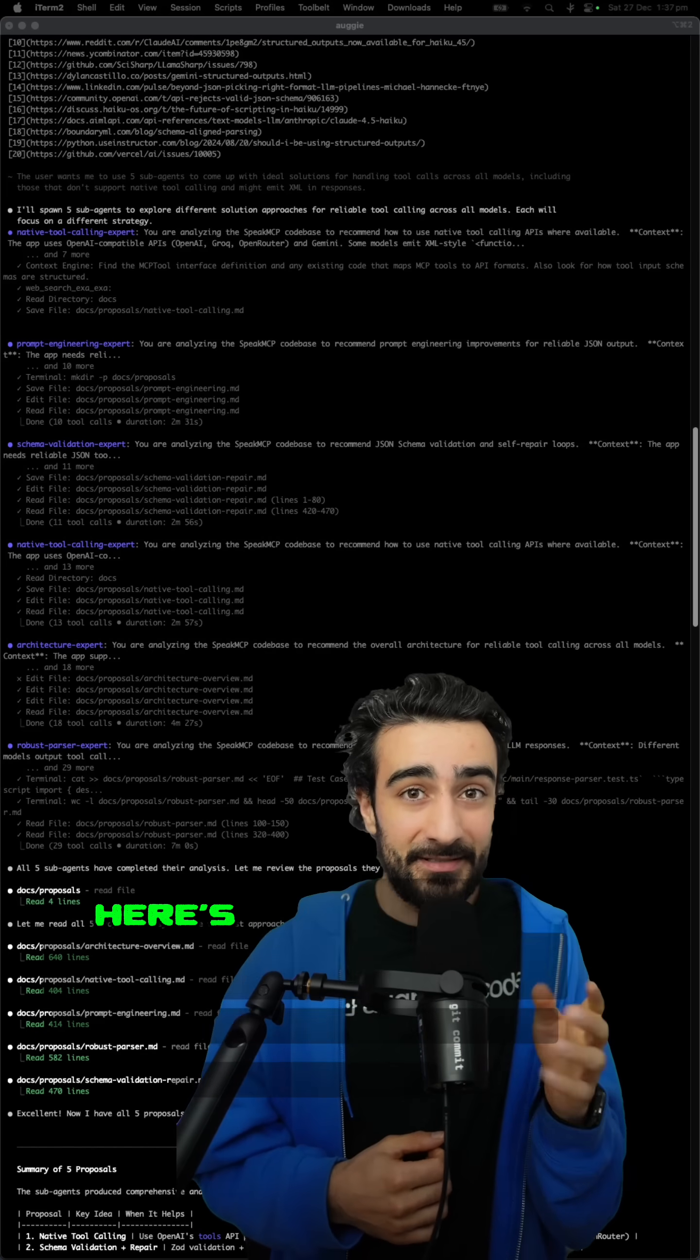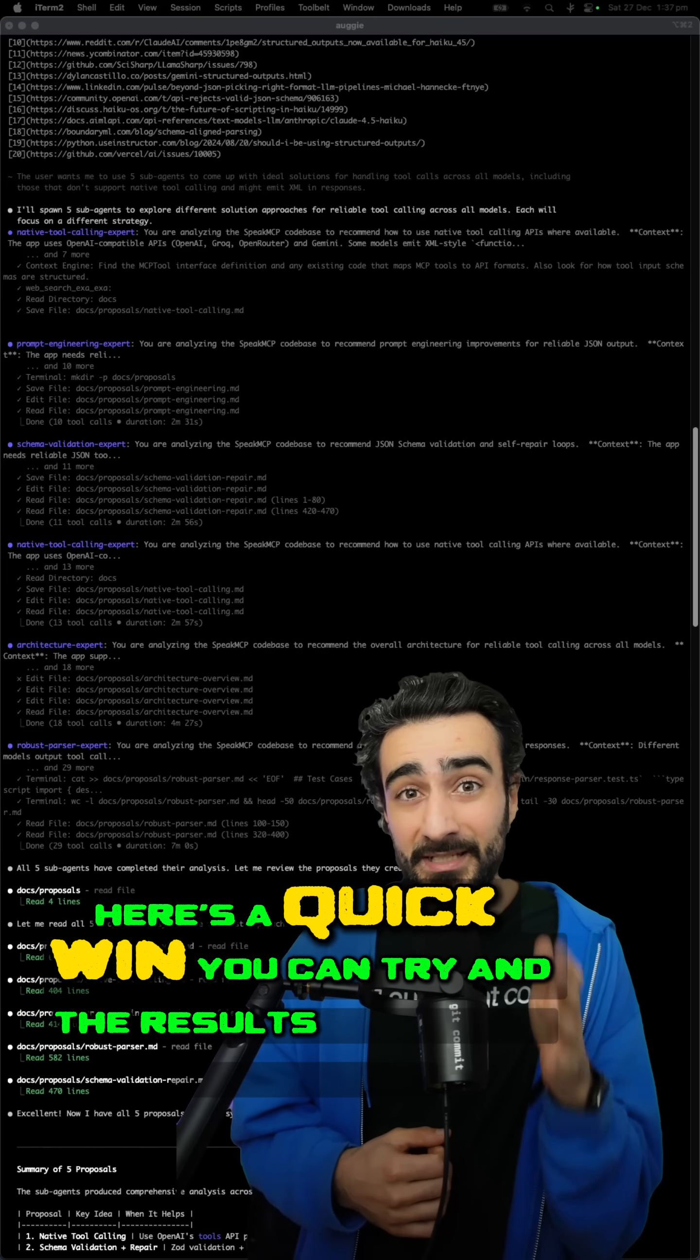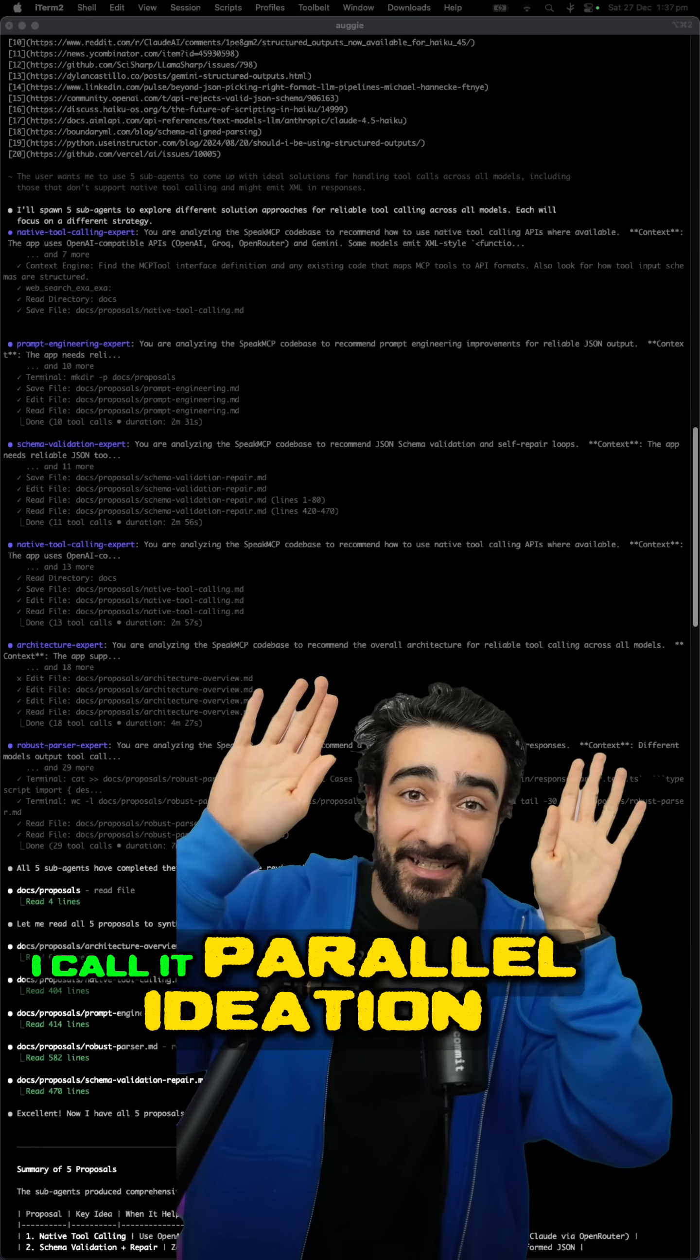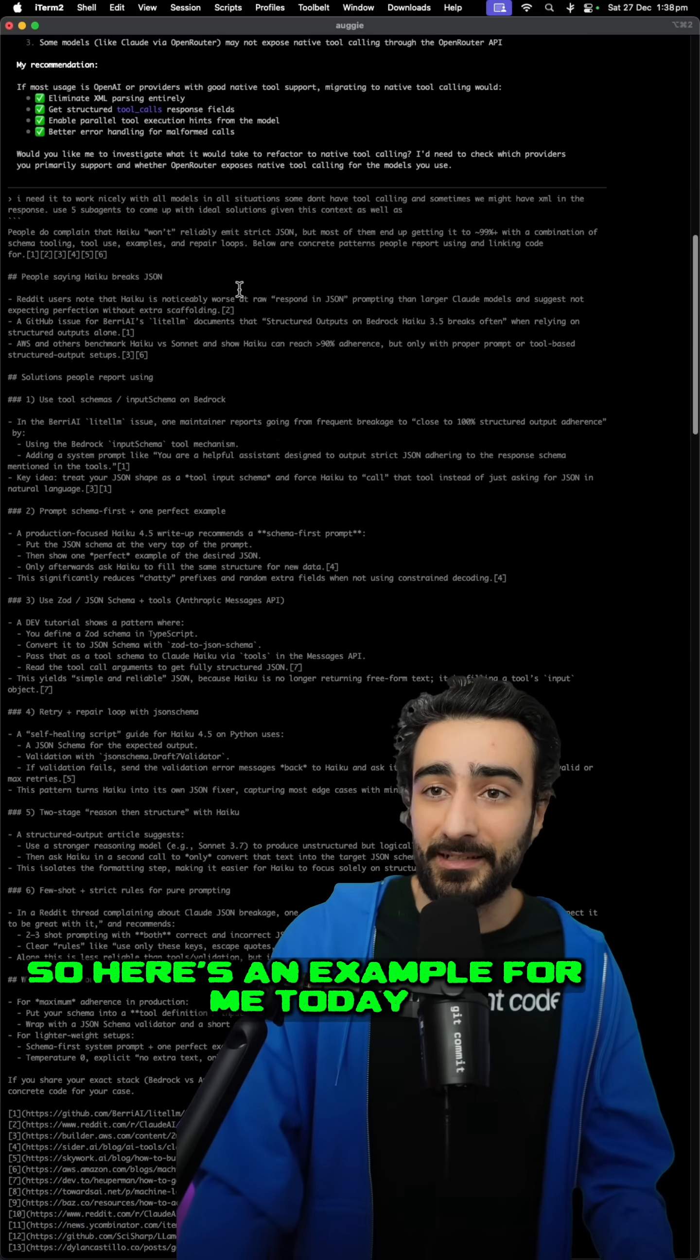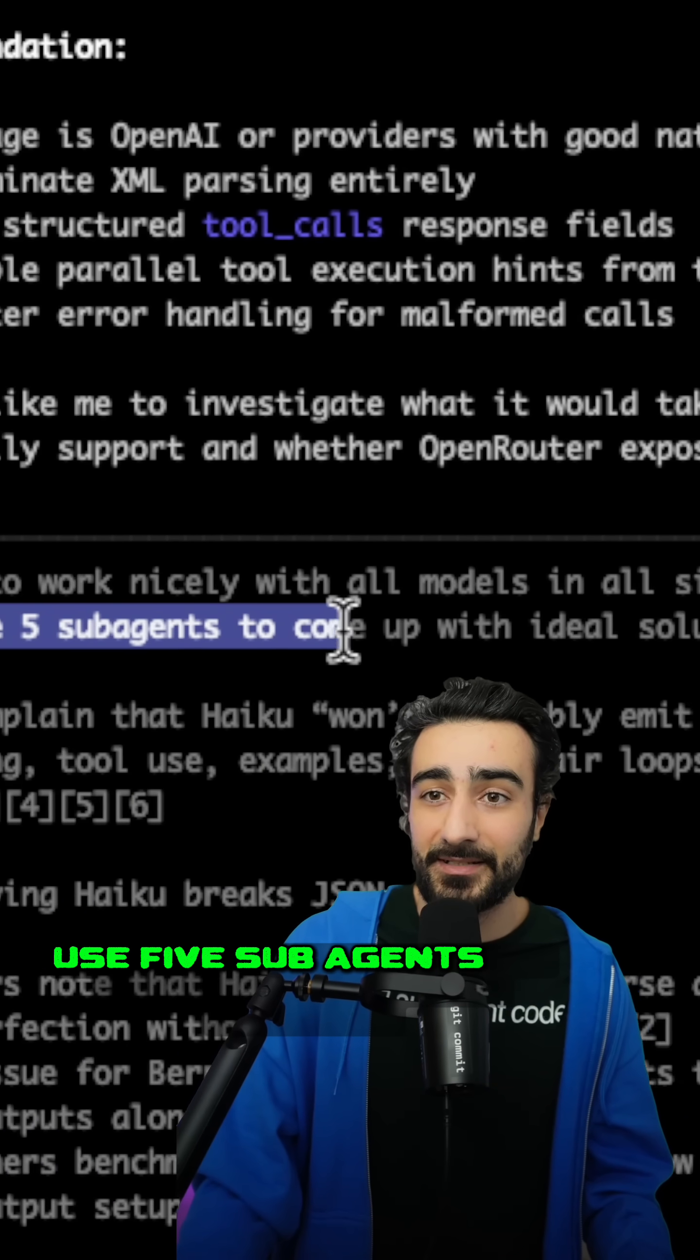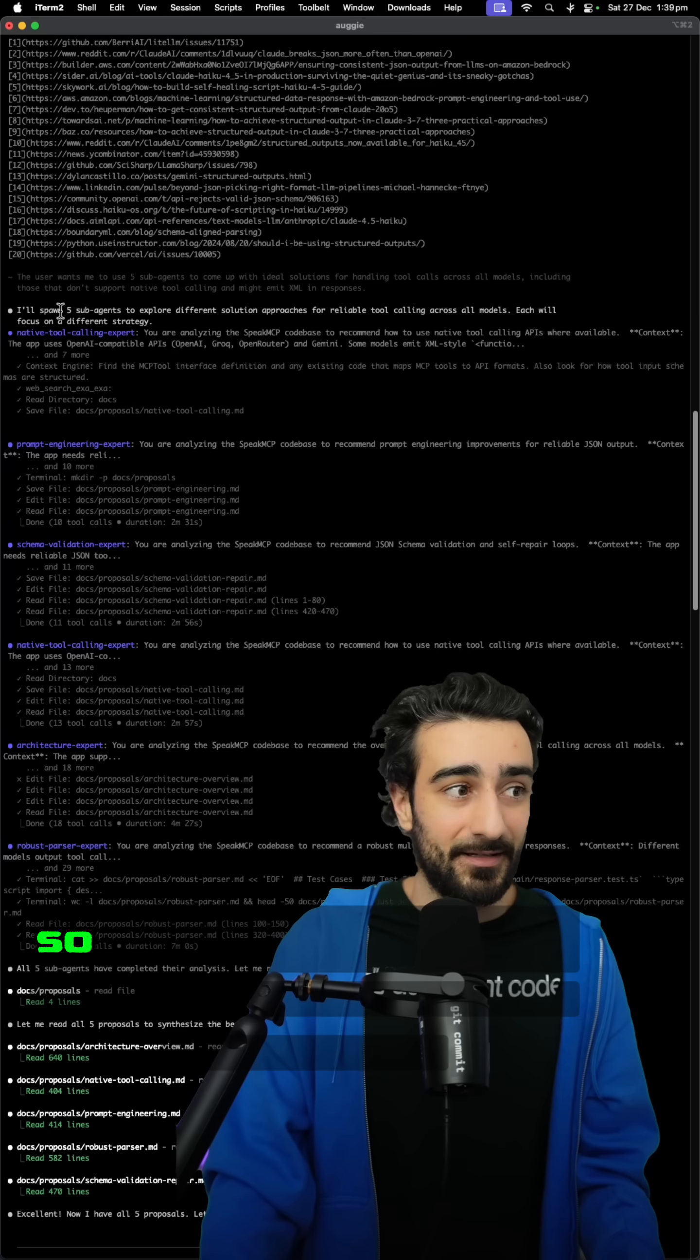If you're hesitant too, here's a quick win you can try and the results speak for themselves. I call it parallel ideation. So here's an example for me today. I simply just said at the end, use five sub-agents to come up with ideal solution.